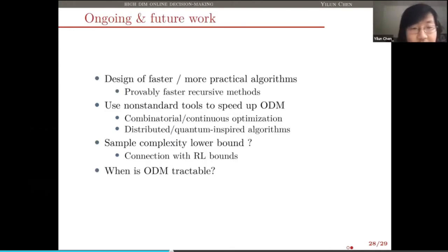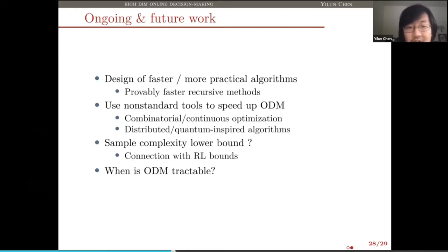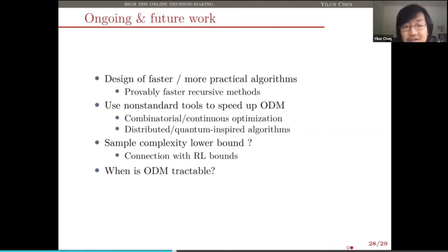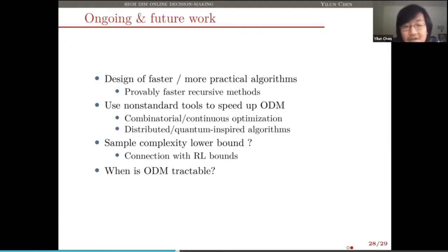Let me conclude. I'm interested in computationally tractable data-driven online decision-making that I've been working on for the past three years. I'm particularly interested in problems with combinatorial structure, because problems with no structure are just too hard and hopeless to solve. I've shown that it's possible to have positive results for problems including optimal stopping and online max-weight independent sets under the special bipartite graph in a bounded-degree setting. For future work, we hope to design faster and more practical algorithms, even in the case of optimal stopping — I'm currently working on provably faster recursive methods. We also hope to use more tools from combinatorial and continuous optimization to design faster algorithms, and to explore problem-specific sample complexity lower bounds. Ultimately, it all boils down to the big question: when is online decision-making tractable?